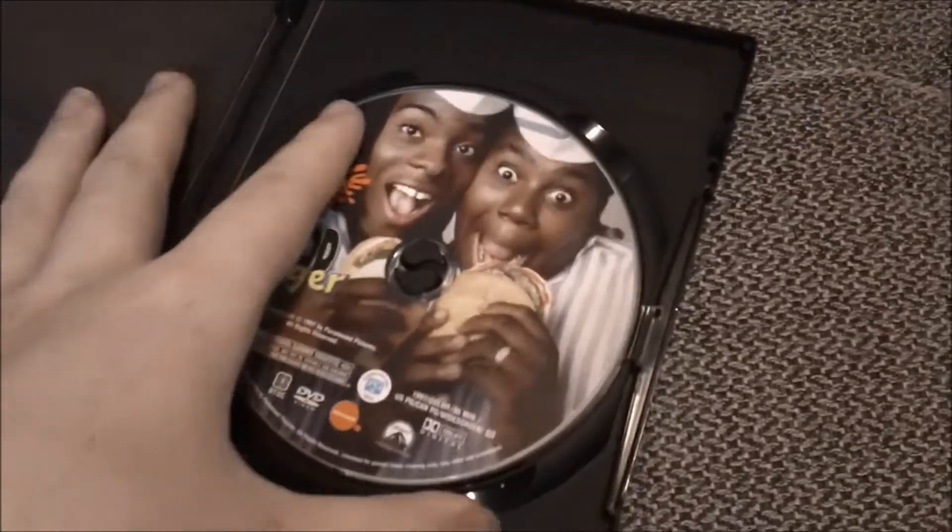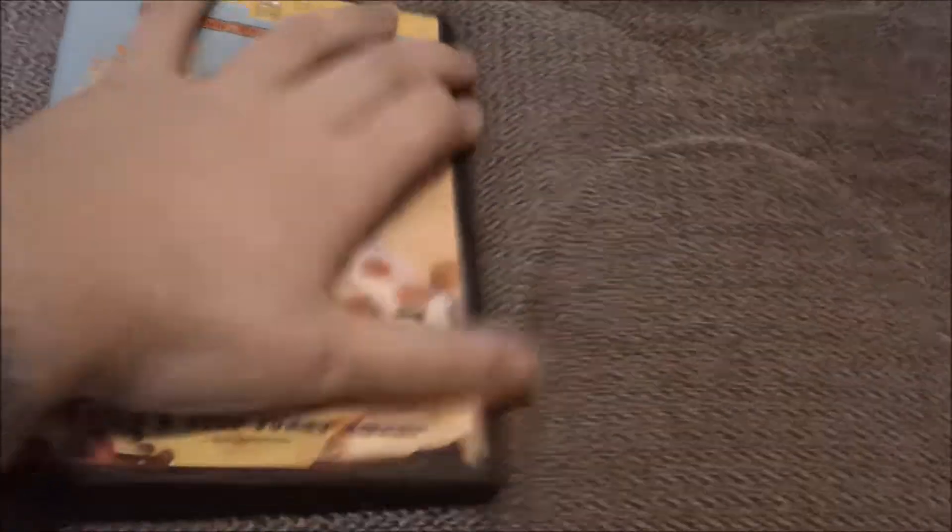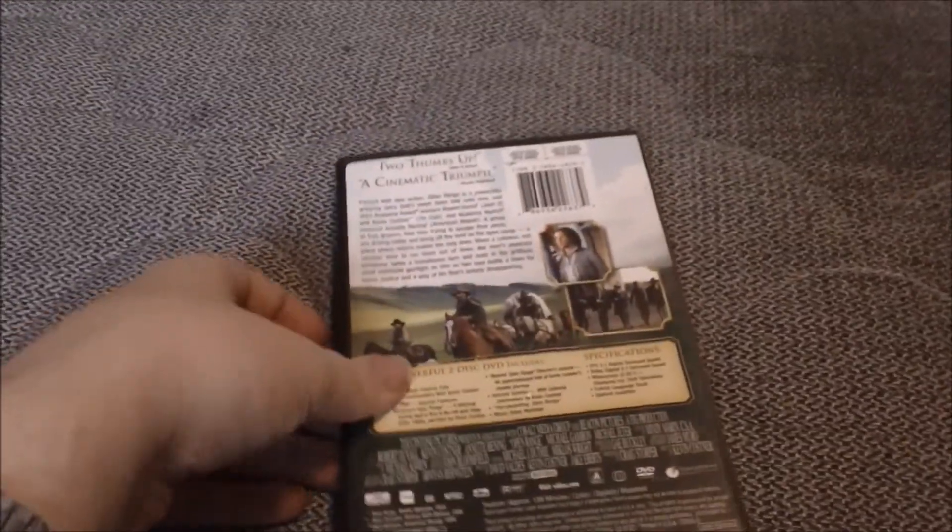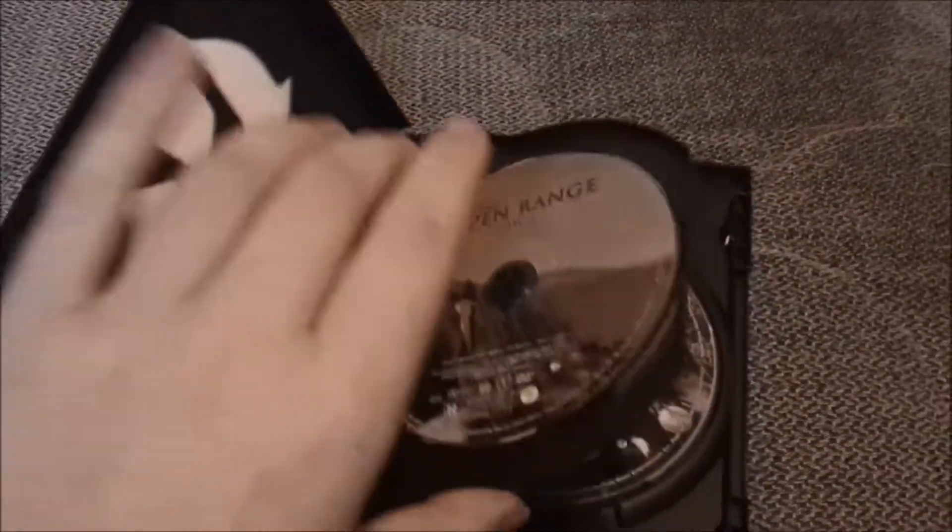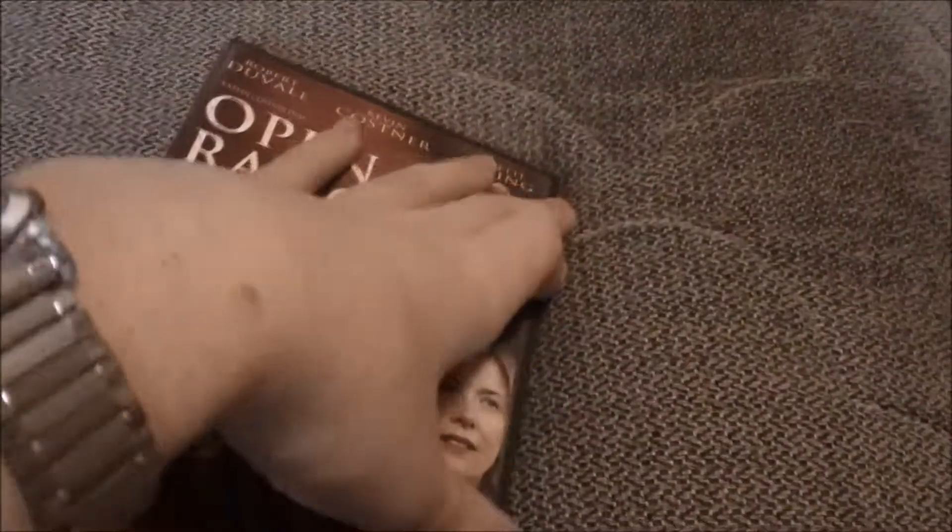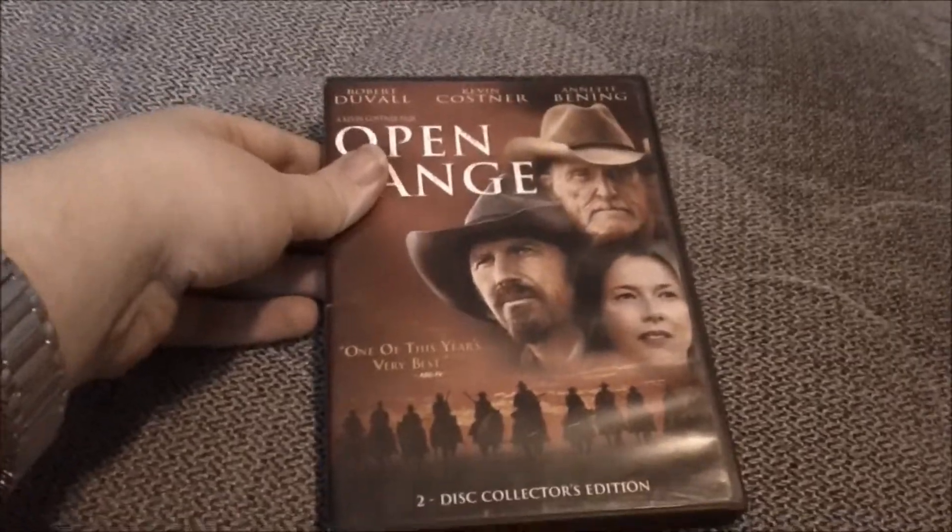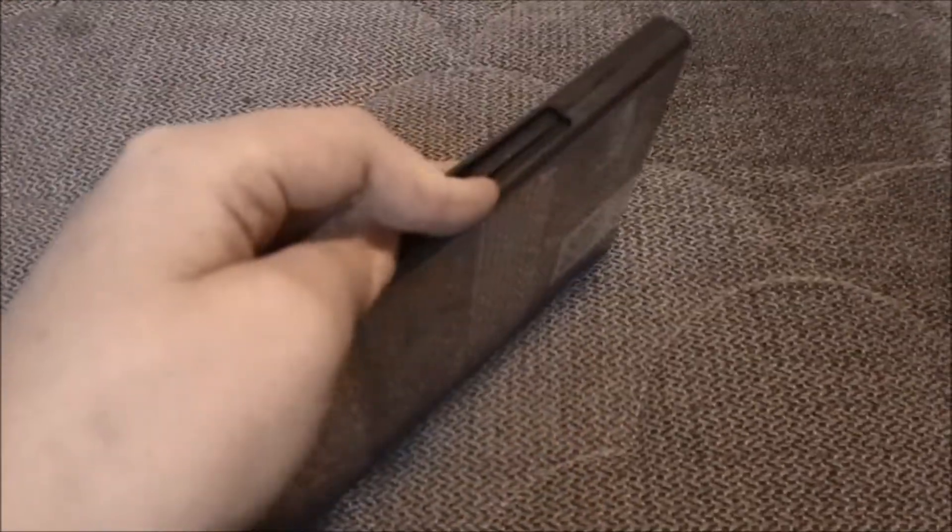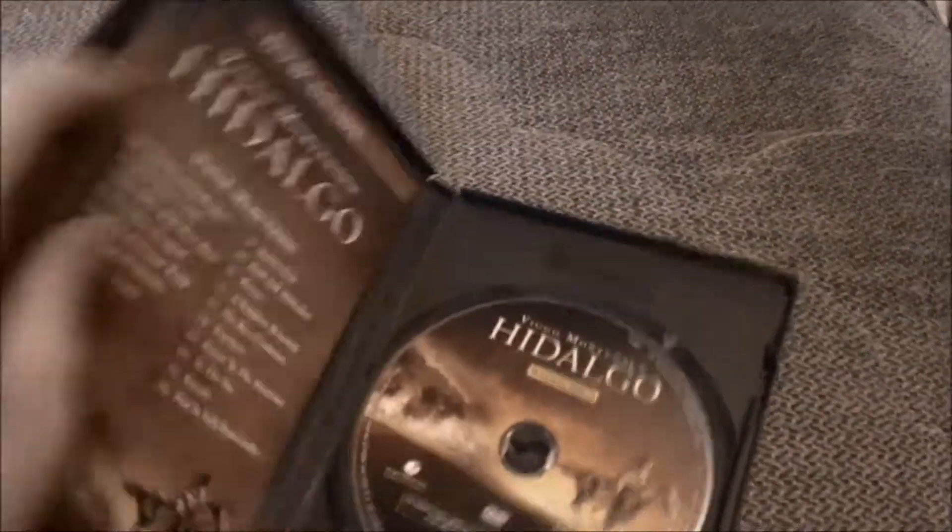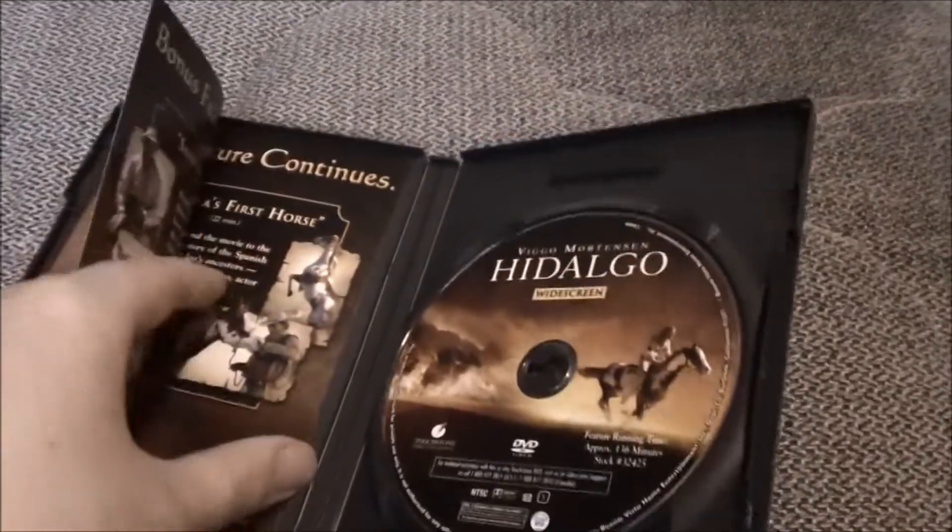Warner Home Video, right? EcoCase. Widescreen version. EcoCase.